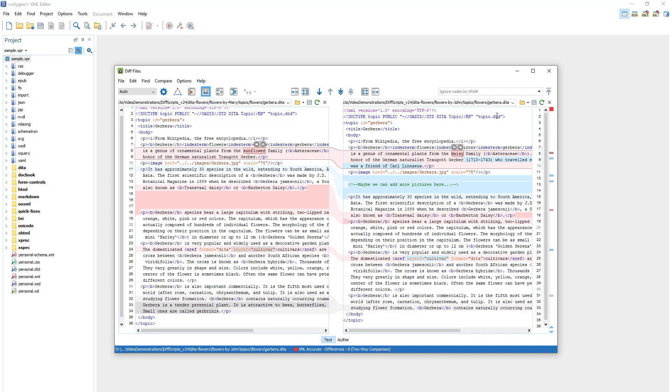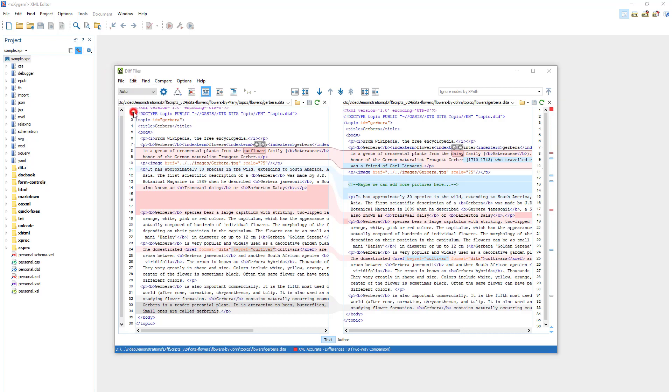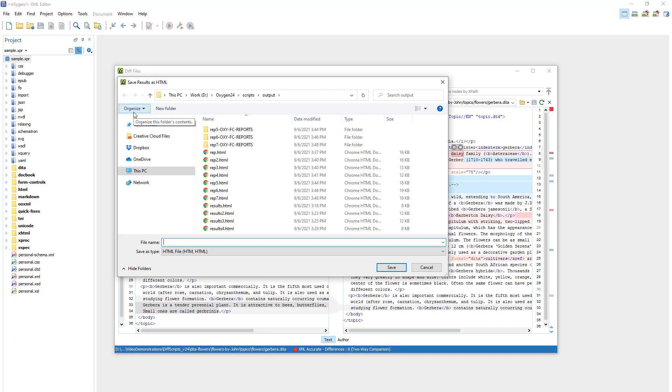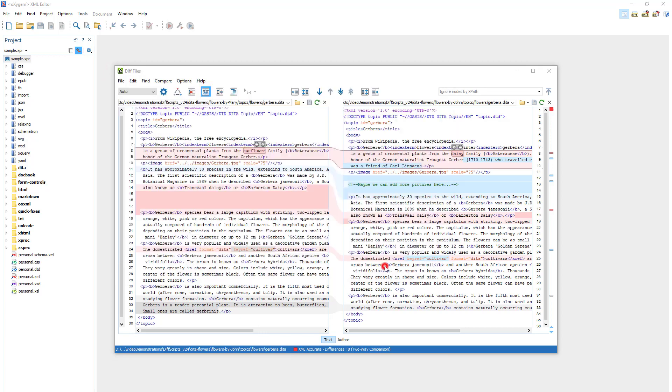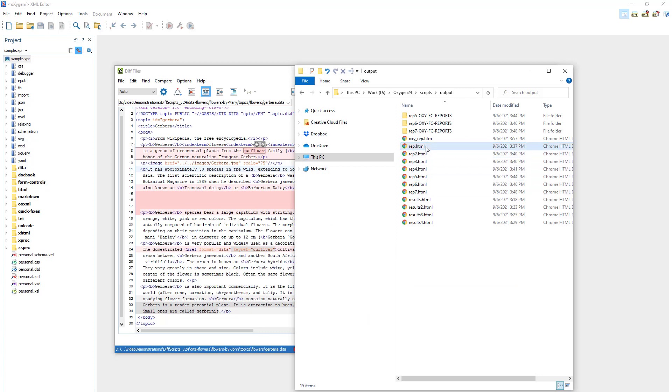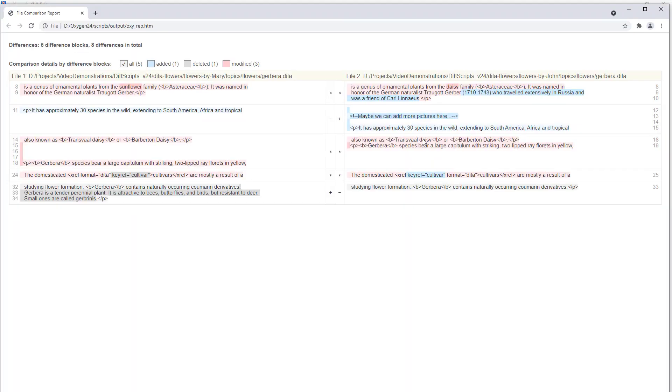Now I'll go to the File menu and select Save Results as HTML. I'll specify a name and path. And I open the resulting report file and it displays information about all the detected differences.